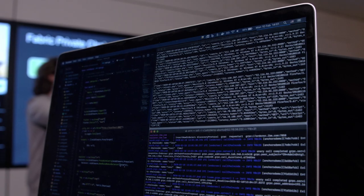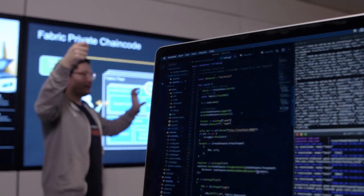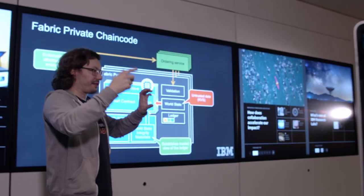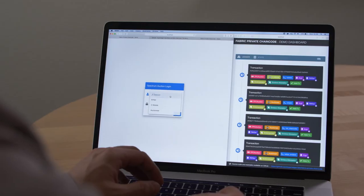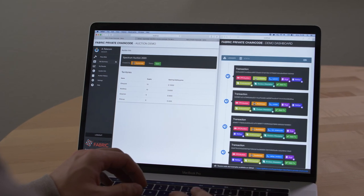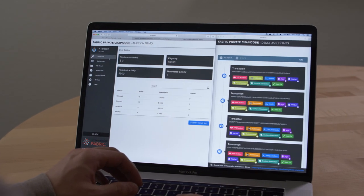Intel SGX is a trusted execution environment that allows a program to remain encrypted while running. It's not even observable by the system administrator or any other privileged software. This solution enables confidentiality. Let's have a look at a demo of a spectrum auction.